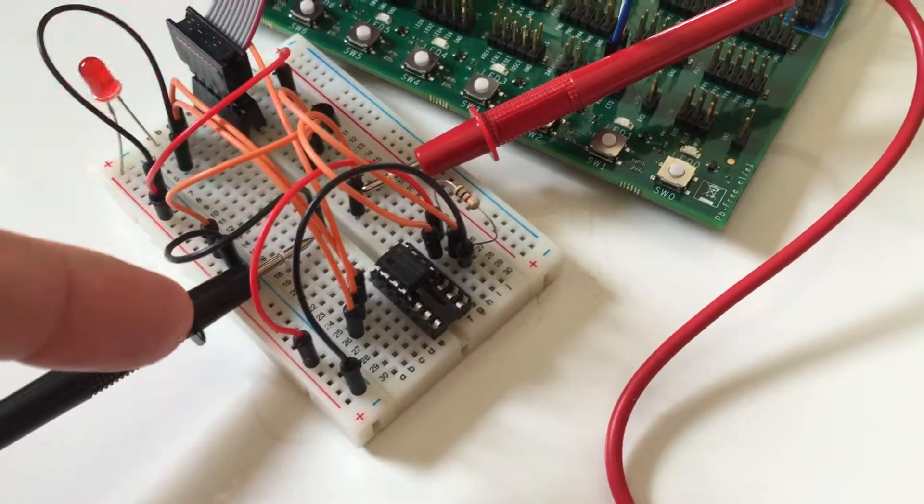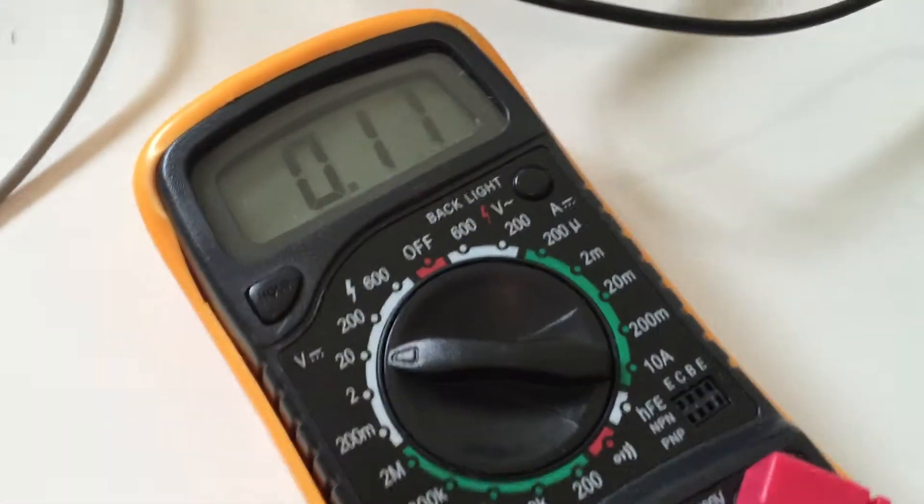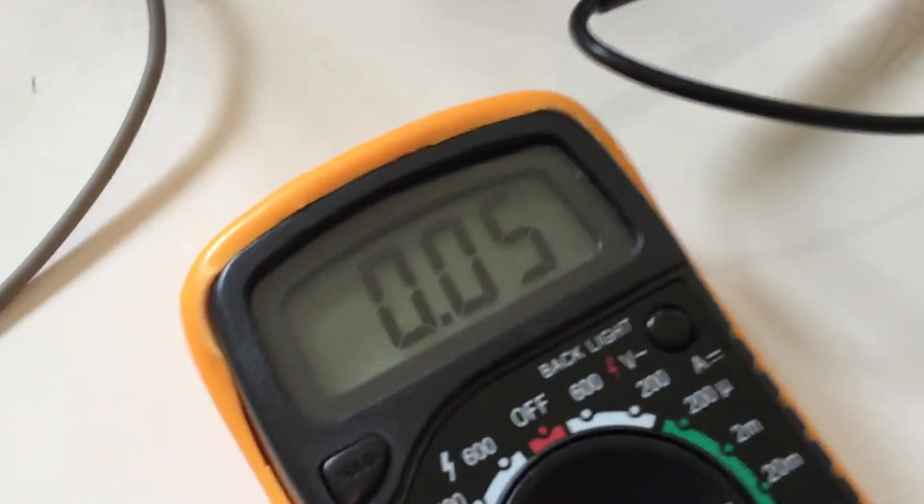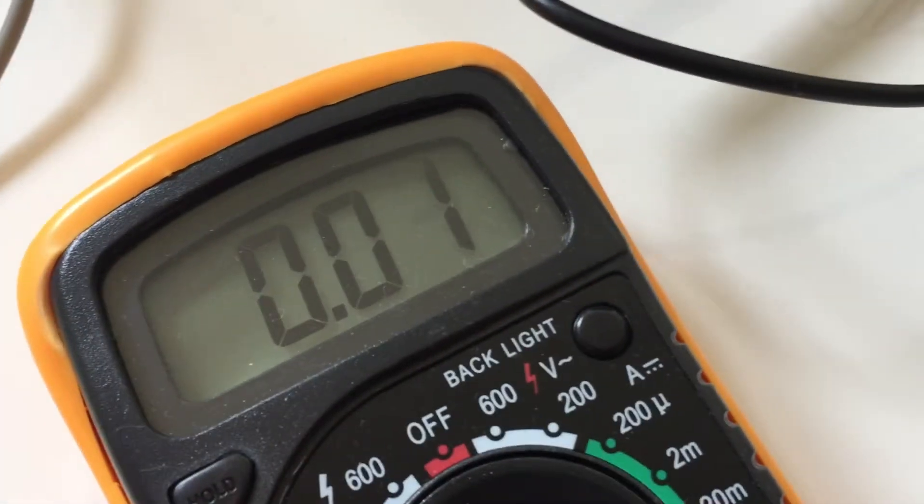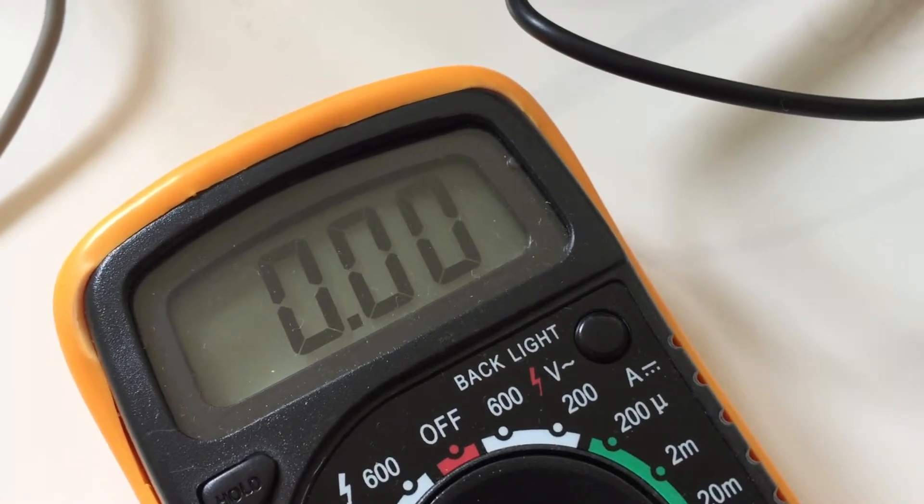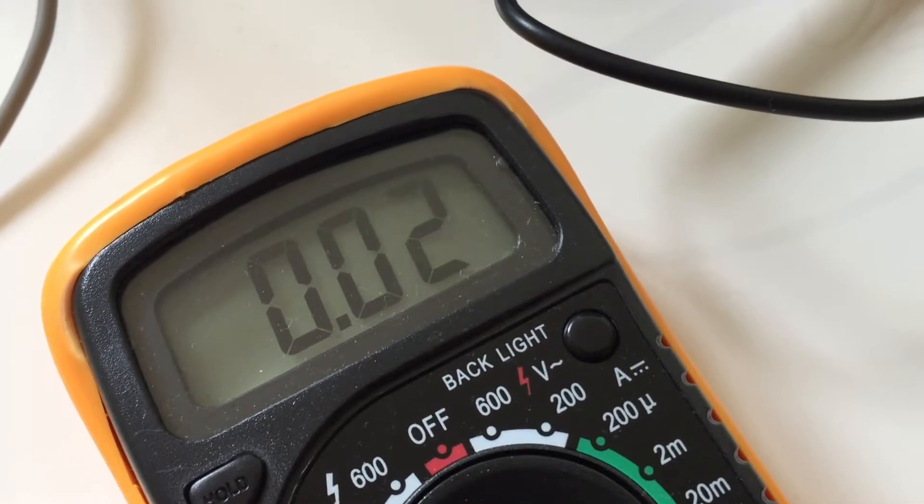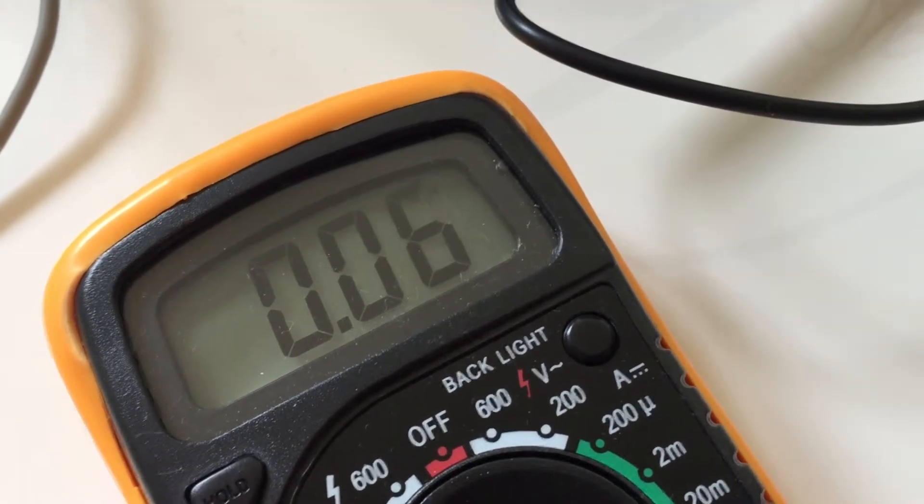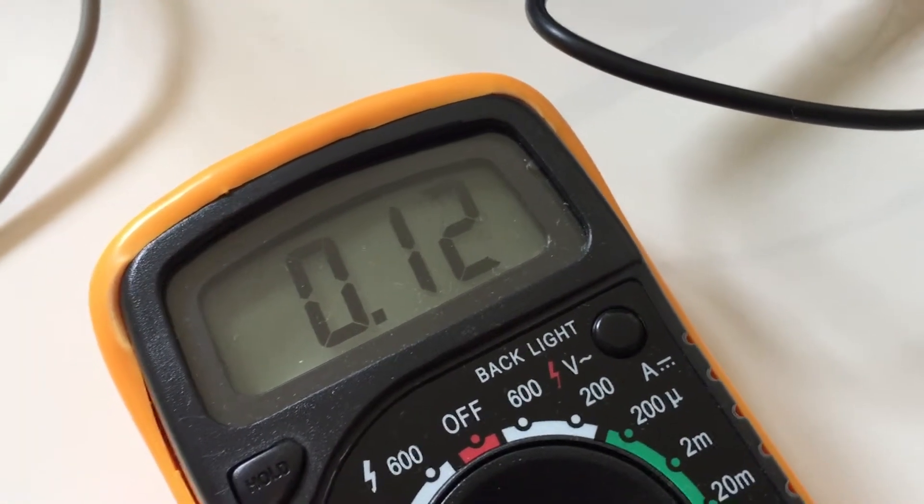And right now I have my voltmeter connected to it. You can see it's cycling between 0 and 1 volt. That's just the default values.